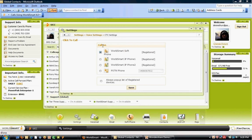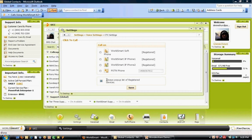If you select this area here, it will always give you the option of what phone to choose from. So for this particular demonstration, I'm going to use Always Pop a List of Registered Devices, including my PSTN phone.